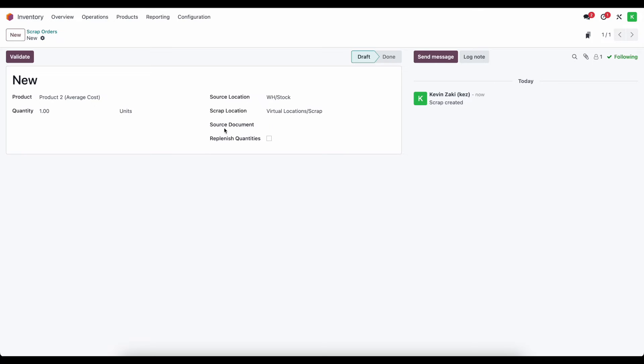We can set some other options here like the source document for this scrap if you have any reference material and then if we want to replenish the quantity. This is particularly interesting for manufacturing when we let's say we're going through the manufacturing process and we need five of a unit.